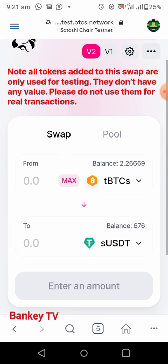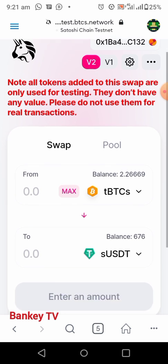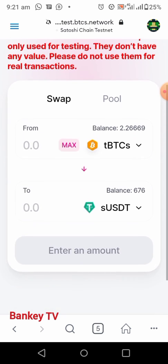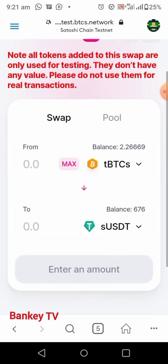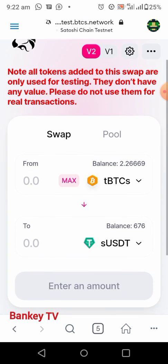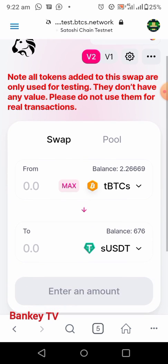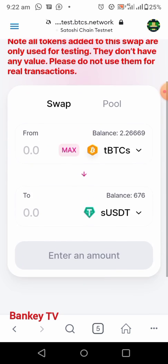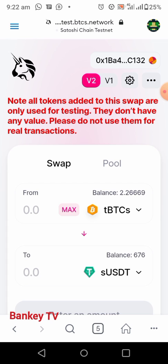So guys, this is how to swap your Satoshi TBCS to USDT. At mainnet, when we get to mainnet, you can use this same method if you want to swap your TBCS to USDT. Thank you for watching — please subscribe to this channel so that anytime I drop another video like this, you will be the first person to see the notification. Thank you, goodbye.